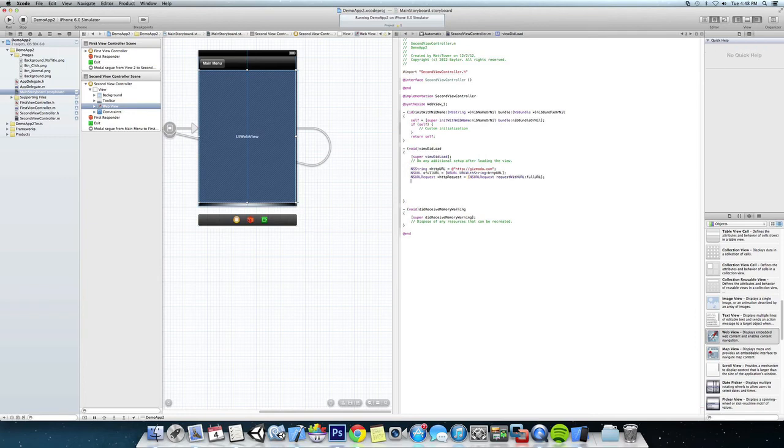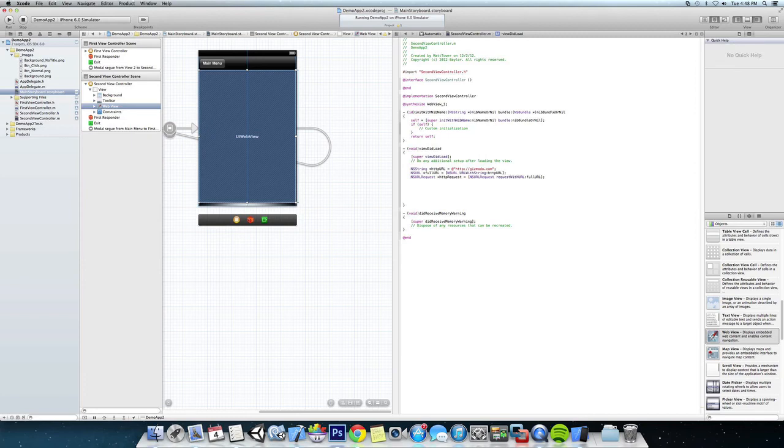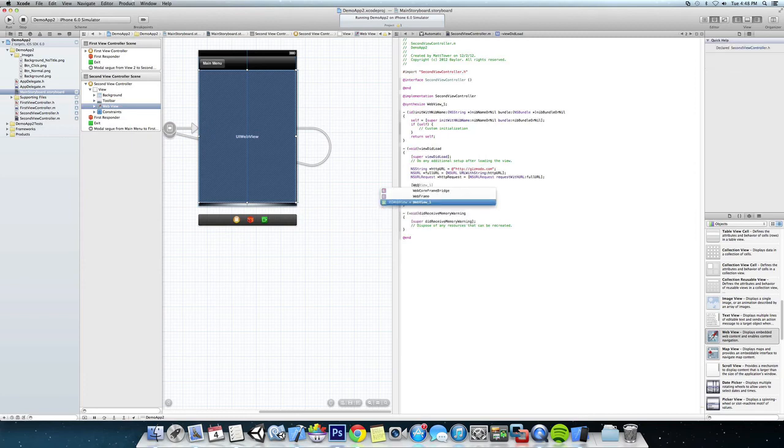All right, and now we're actually going to have the WebView itself load the request. So we want it to load this string right here. So how we do that is we're going to say webView1 loadRequest.